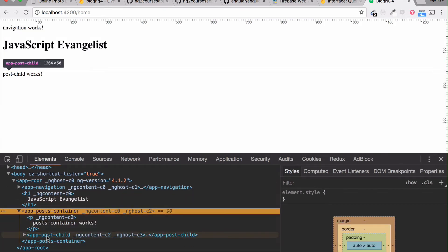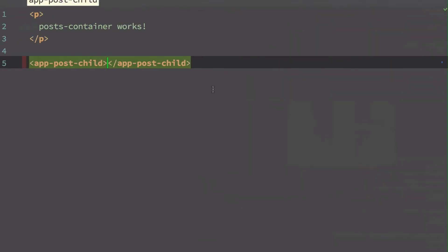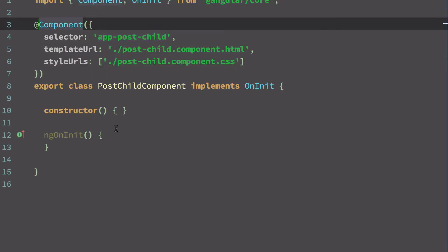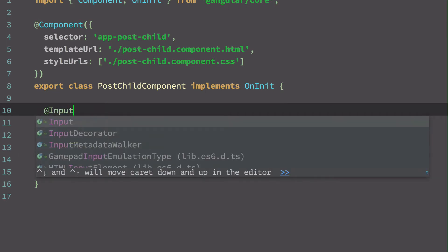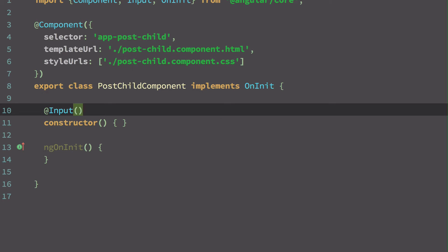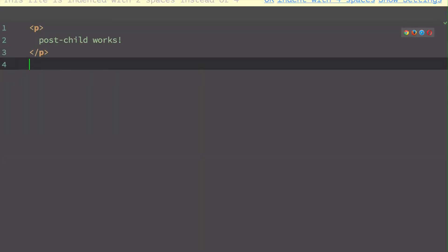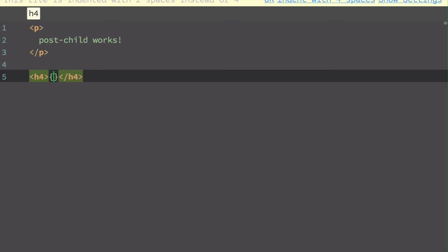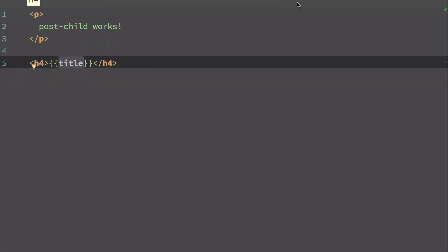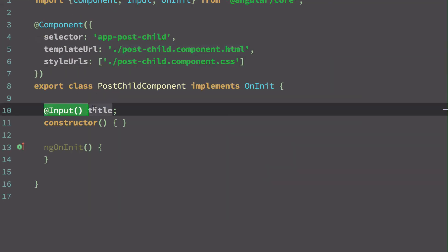I'm going to create a placeholder inside PostChild to accept data from the parent. I'll go to the post-child component and add the @Input() decorator — it's a function. I'll declare a variable called 'title'. Now I can use this inside the PostChild component HTML, so I'll add an h4 with double curly braces referencing 'title'.